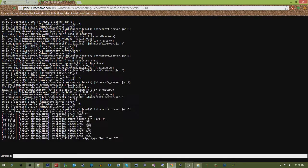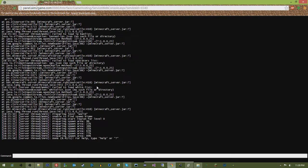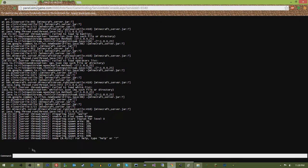So usually, the easiest way to do this is to go into your web console, where you will see, pretty much, your server output.